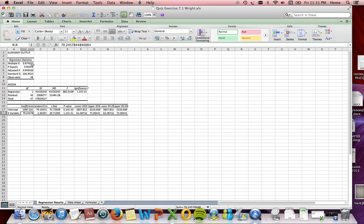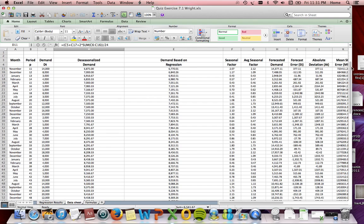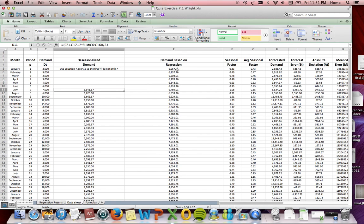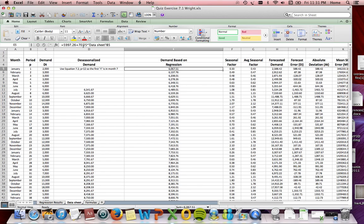First, we look at the regression statistics — they're pretty high, very close to 1, which is good. That means our demand is following the trend pretty closely. The significance value is a very, very low number — E minus 31 — which is also a good sign. The two numbers we want to use are the intercept and the X variable, which represent our level and our trend. Going back to the data sheet, we took the level and the trend and built a new demand analysis, multiplying the level plus the trend from the regression analysis by the period.